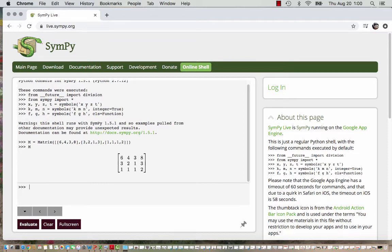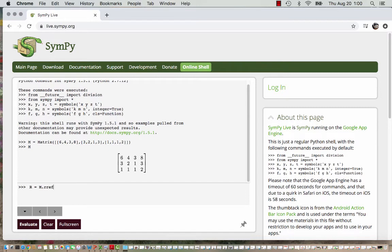So now I want to find reduced row echelon form. To do that I'll call this R for the name for that object, so I'm gonna say R equals and then I need to say M.RREF, that's the code for reduced row echelon form, and then I put parentheses.